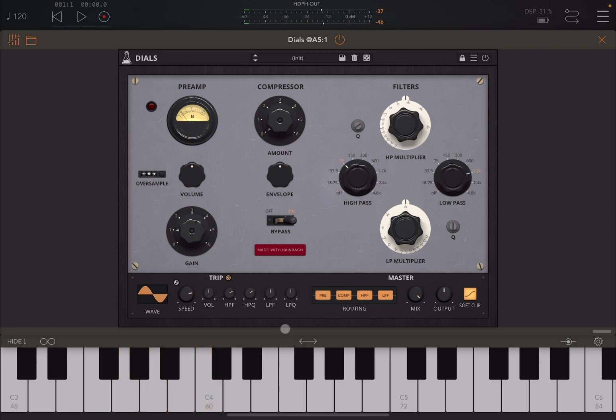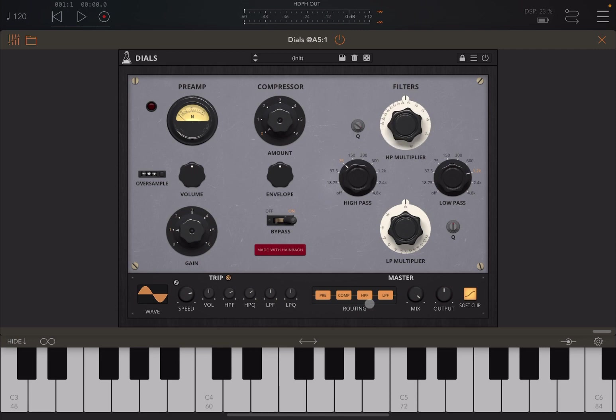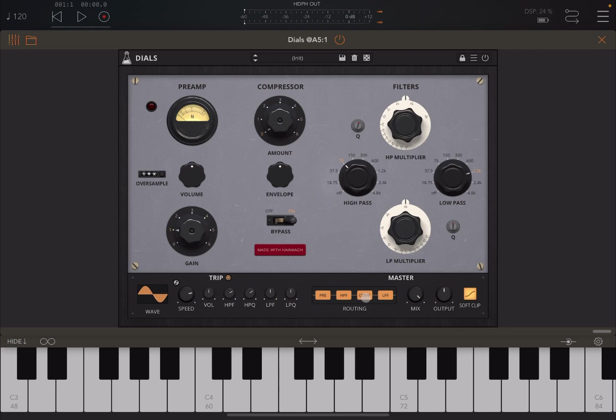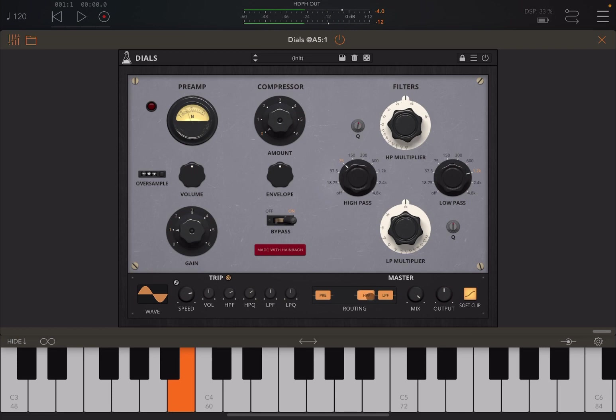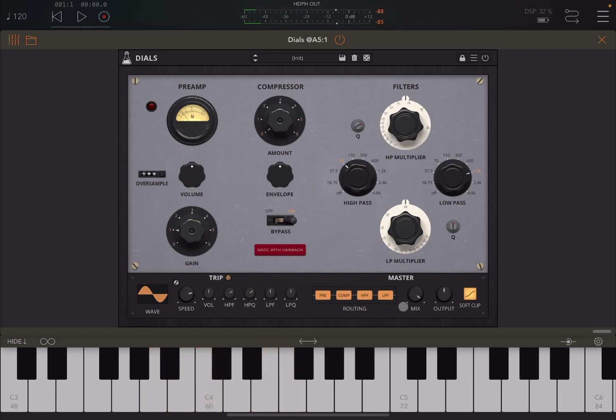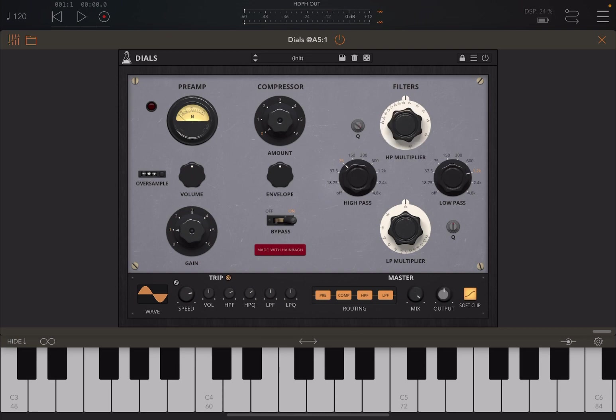Then on the routing part of Dials, here is where you can click and drag and you can change the position of the routing. Finally, you have a dial for the mix, your dry and wet mix, the master output, and soft clip, which of course is important to avoid those clipping noises.